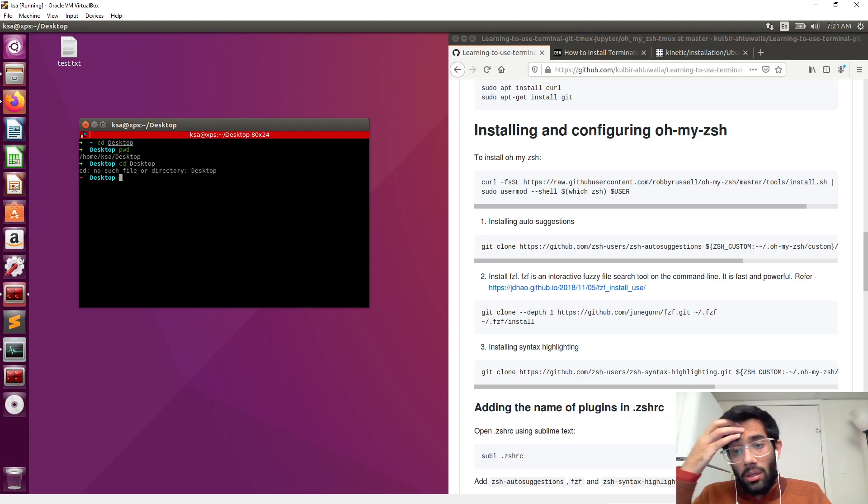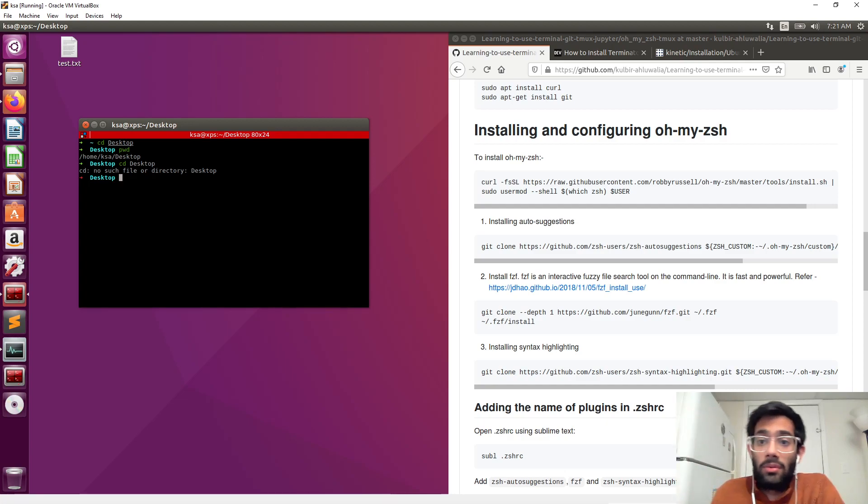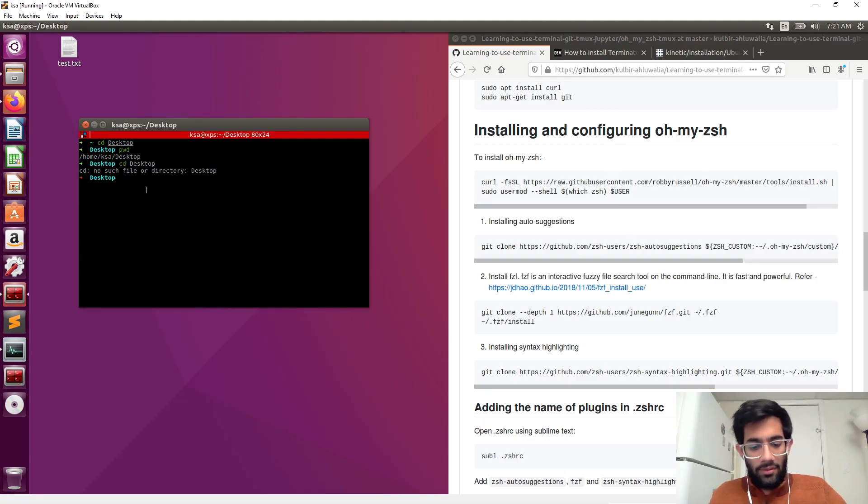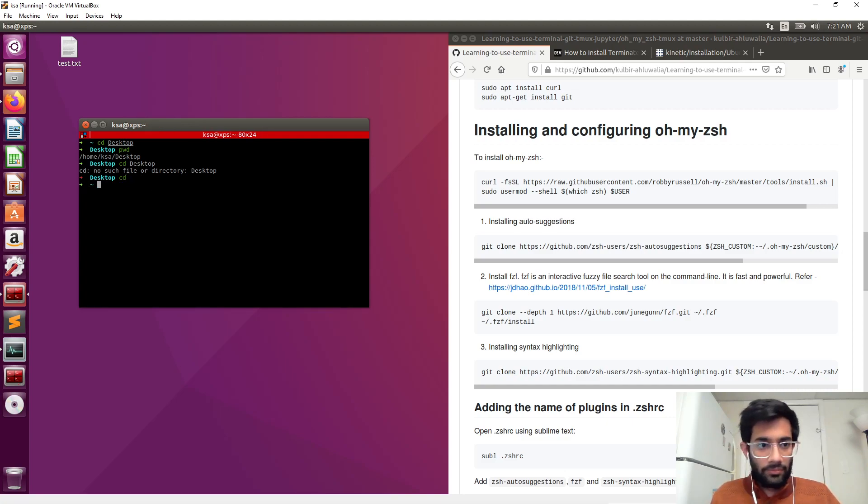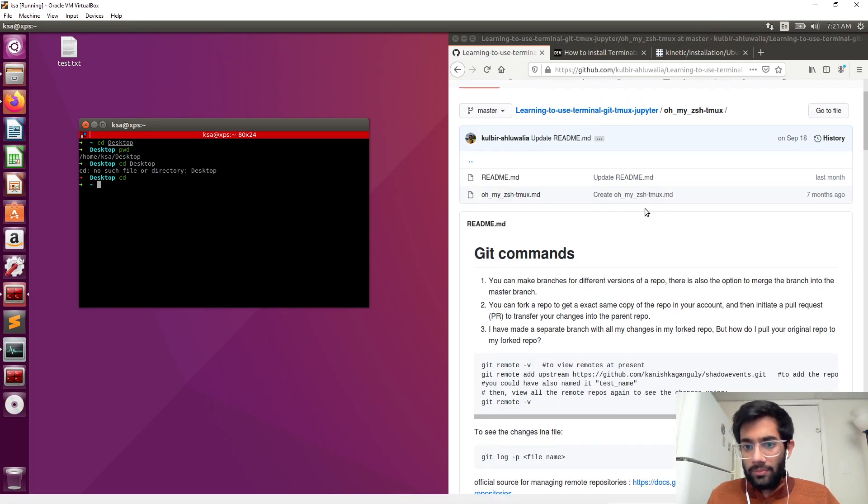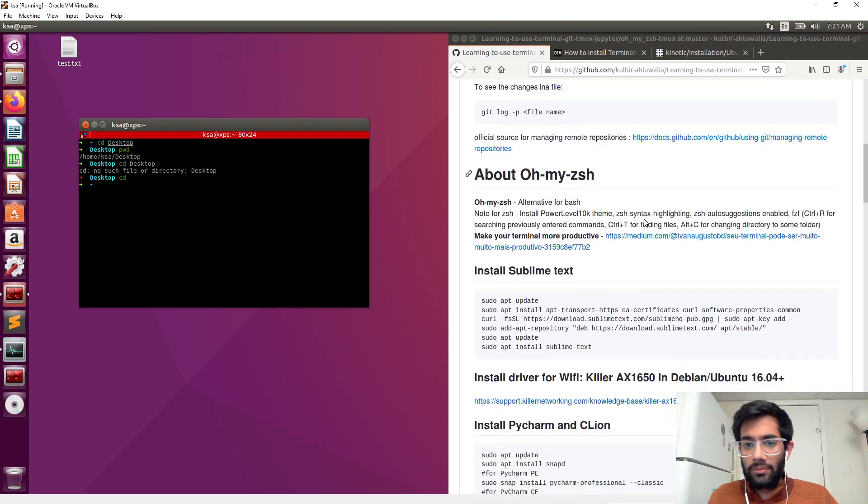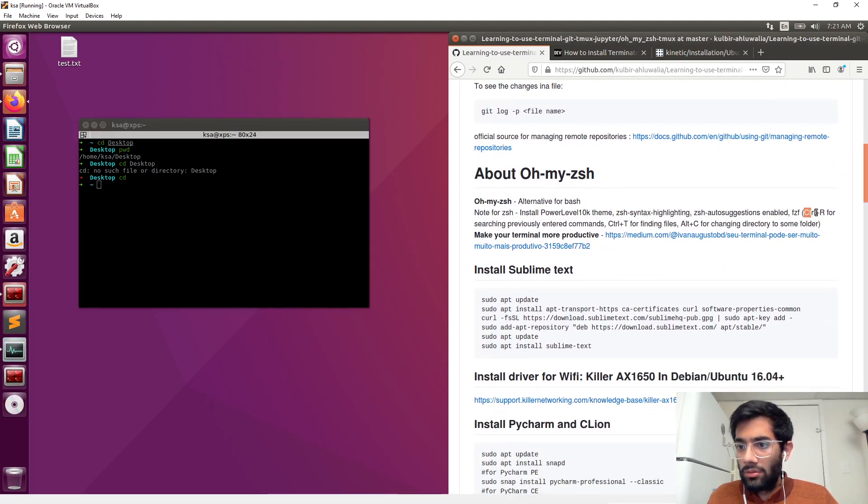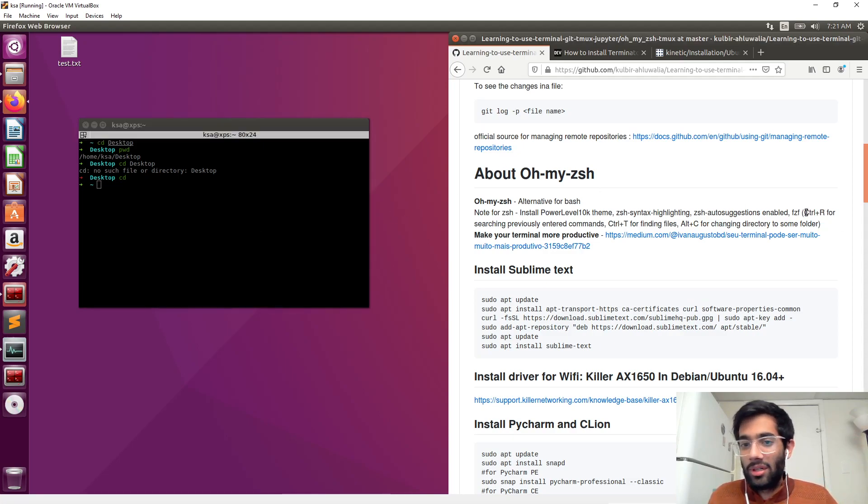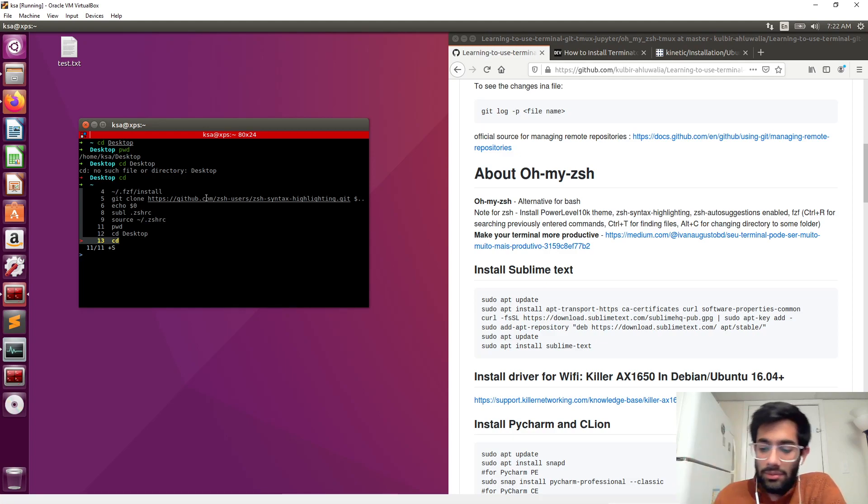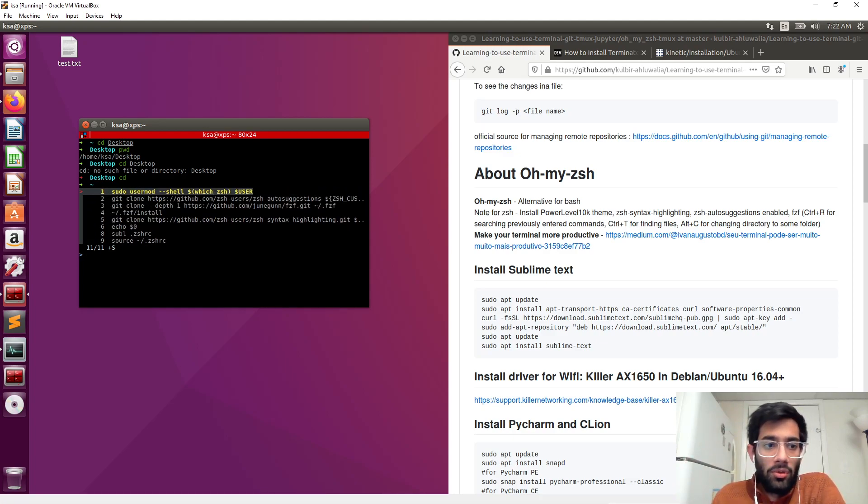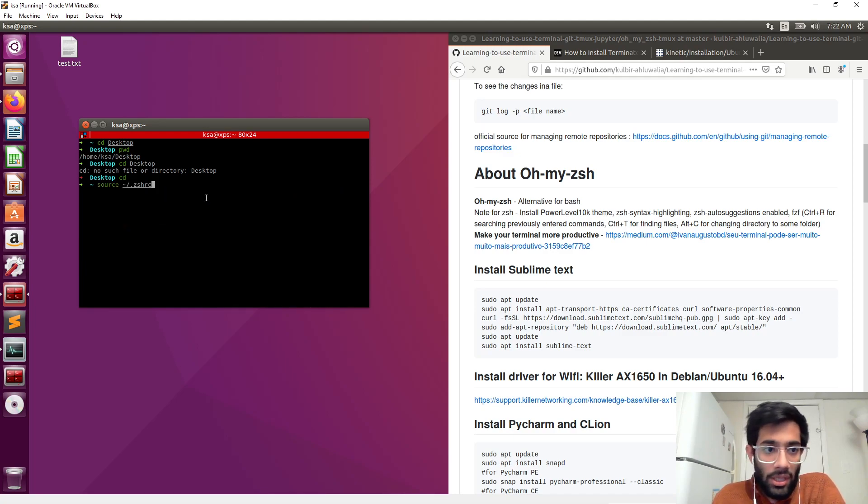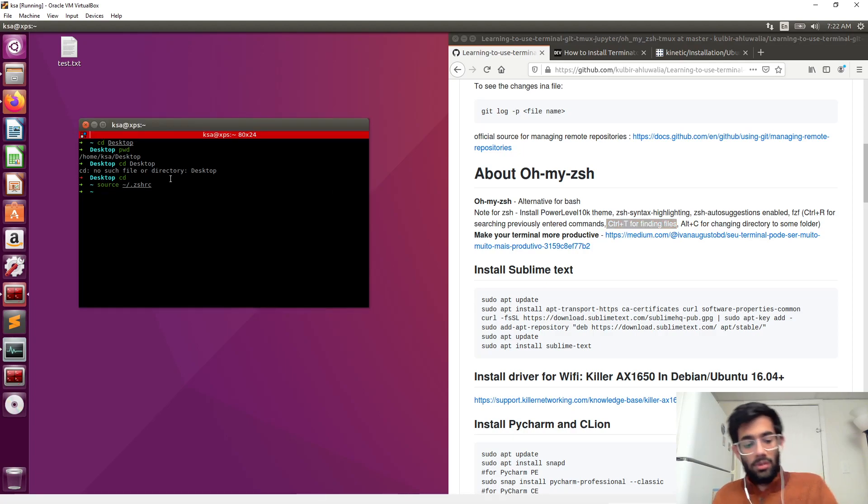And then we have the fuzzy file search tool. This is like the searching tool. Ctrl plus R for previously entered commands. So ctrl plus R and you have your previously entered commands in a beautiful presentable format.